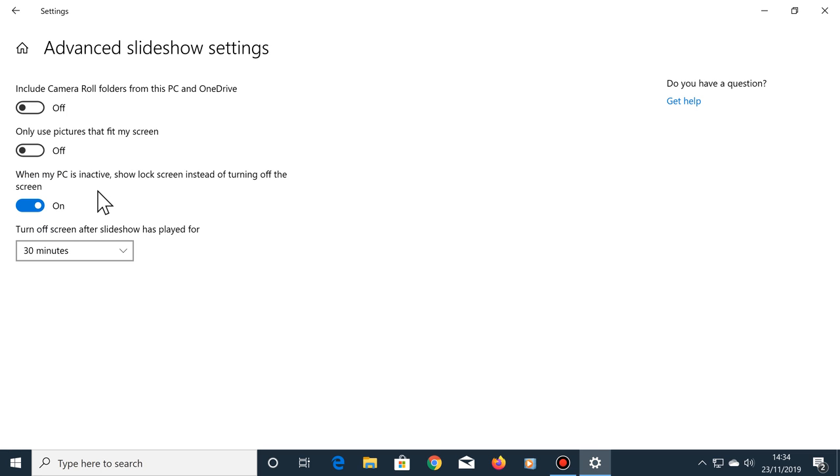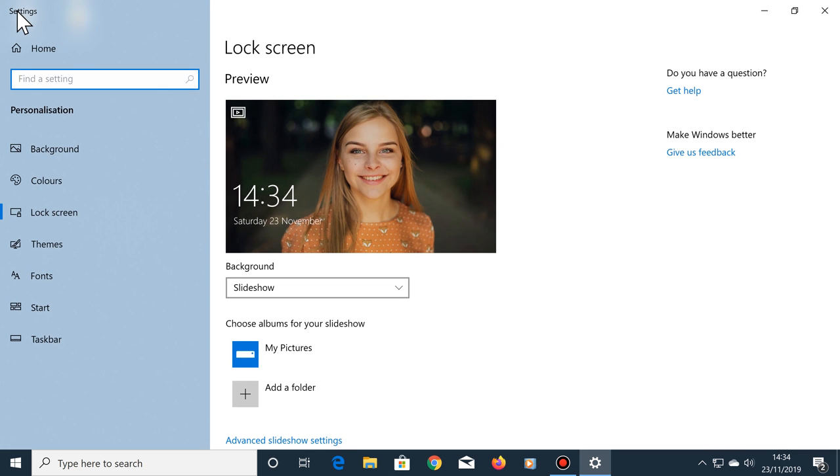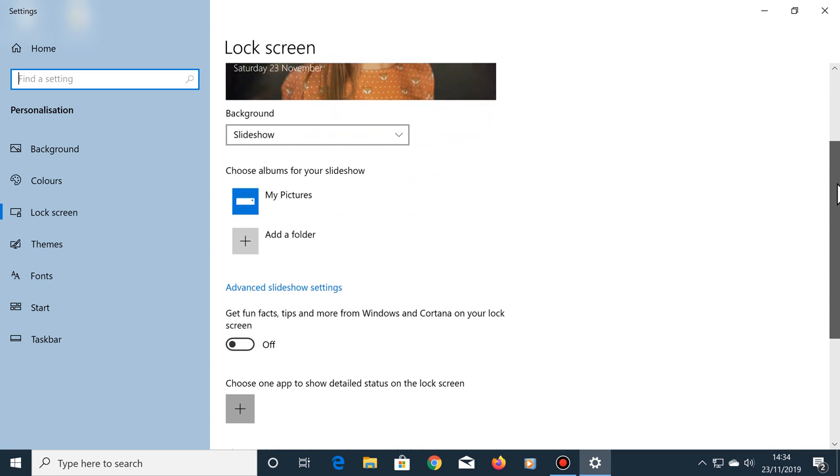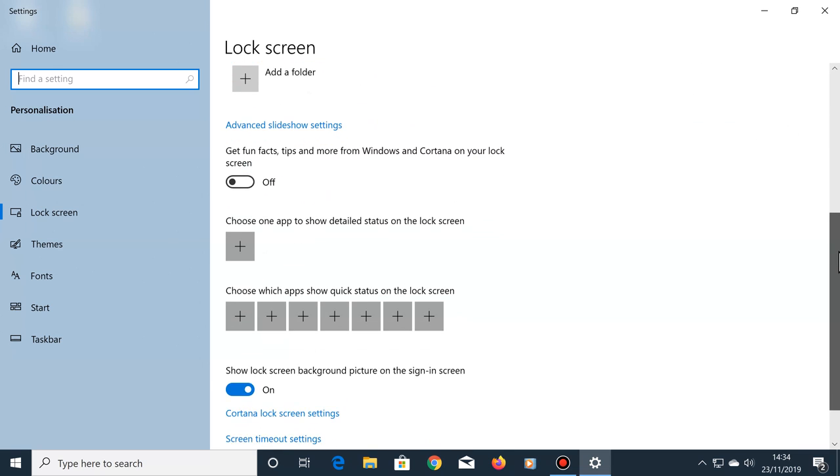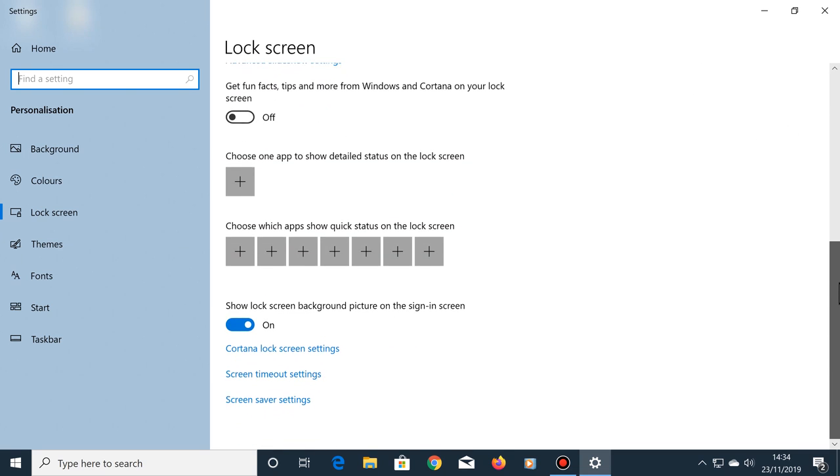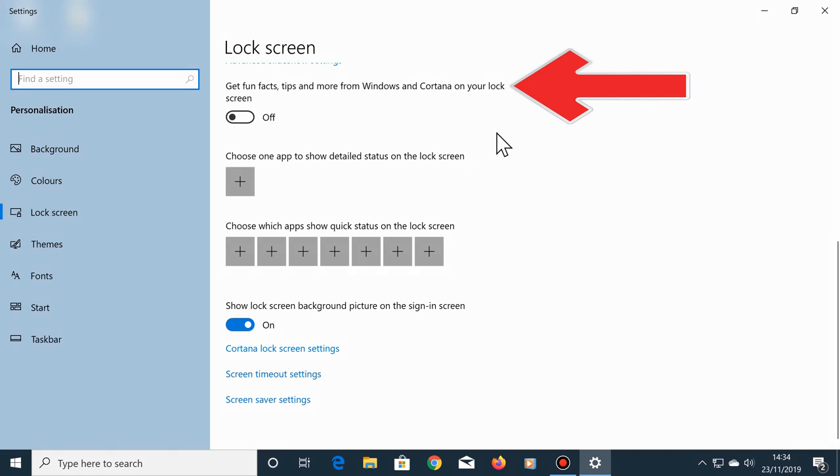Once you've finished here, go back to the main options by clicking on the back button. If you scroll down, there are a few more options here. You don't have to change them, but you might want to see what Windows has enabled by default, just out of interest. For example, get fun facts on your lock screen. You can turn this option on or off.